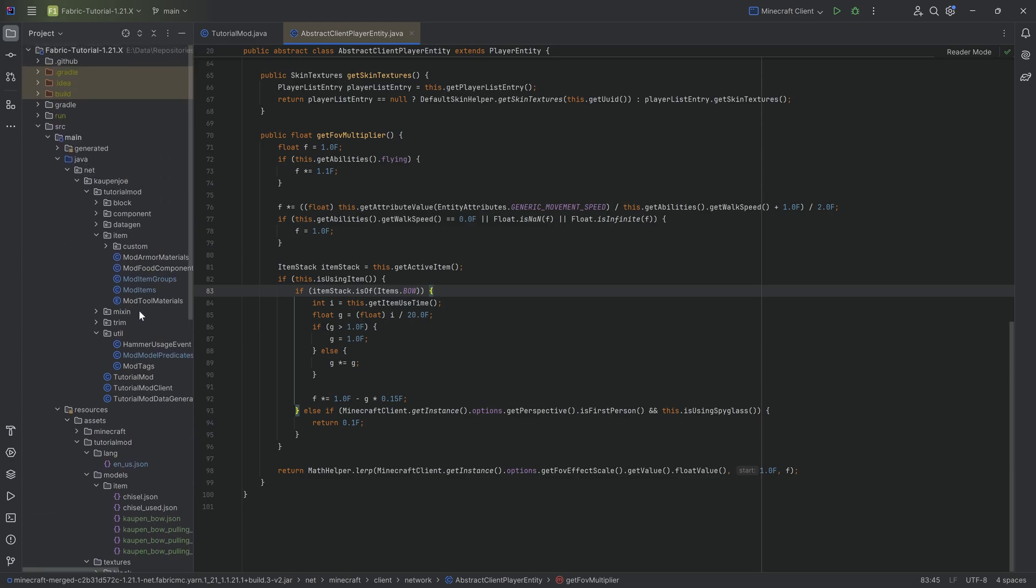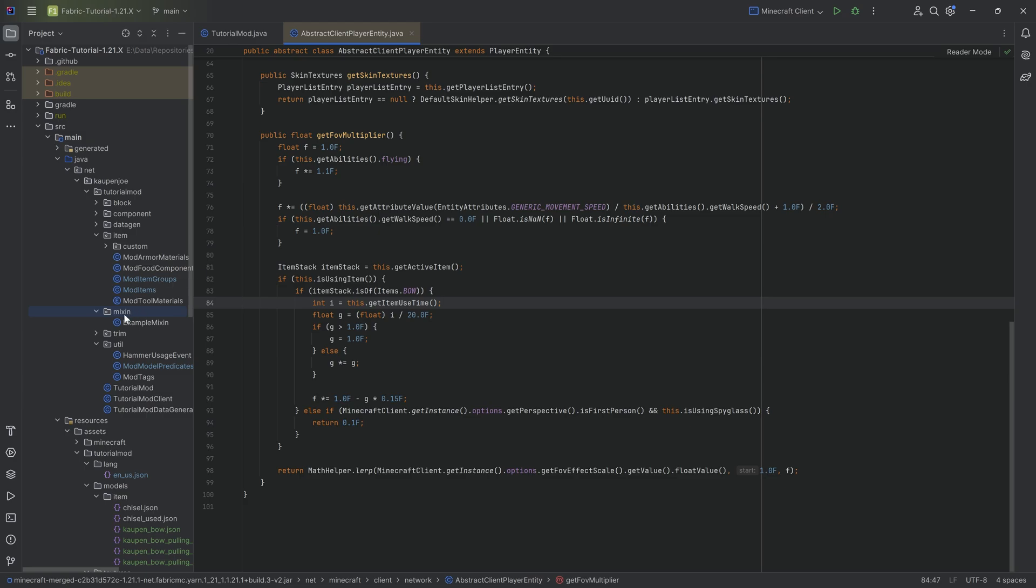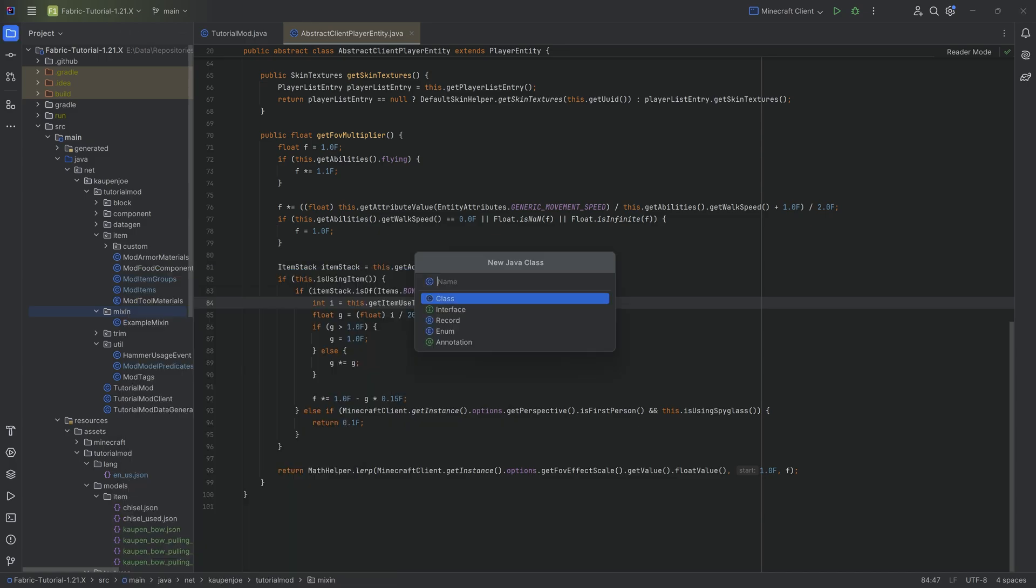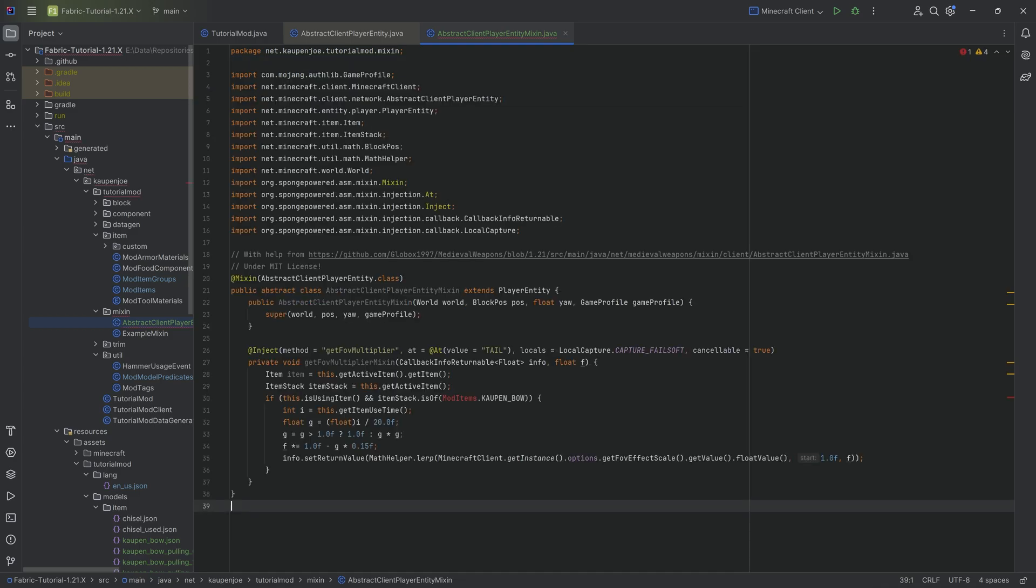we're actually sadly going to need a mixin in order to fix this situation. Luckily, it's not too crazy, but we will be copying over that mixin. Let's just create that. We're going to go through and then we'll see. In the mixin package, we're going to right-click new Java class called the abstract client player entity mixin in this case.